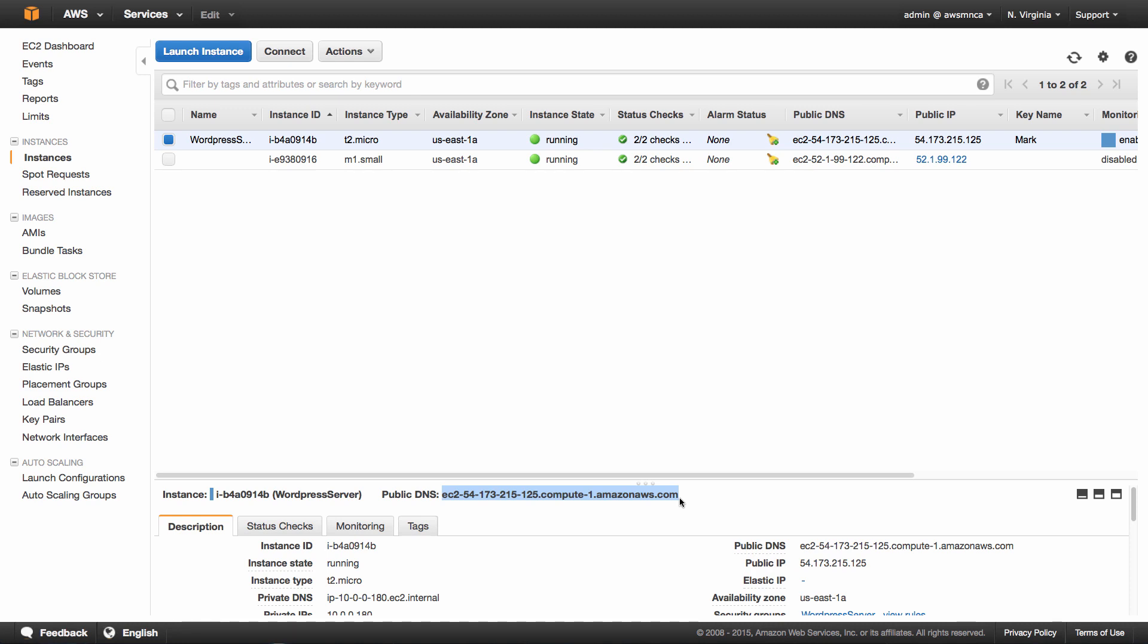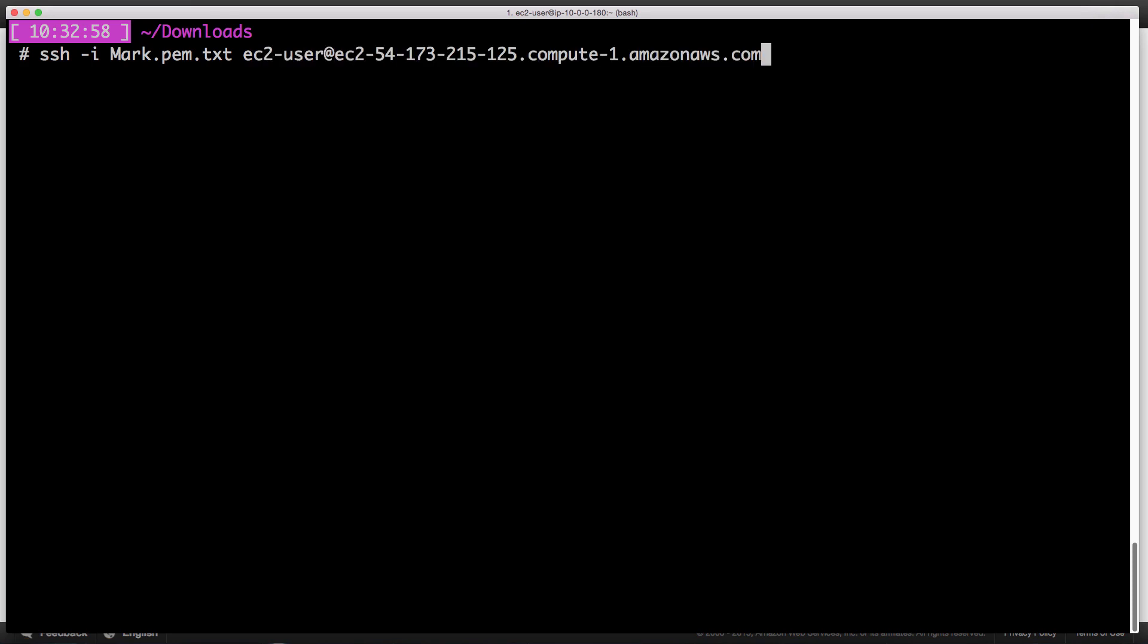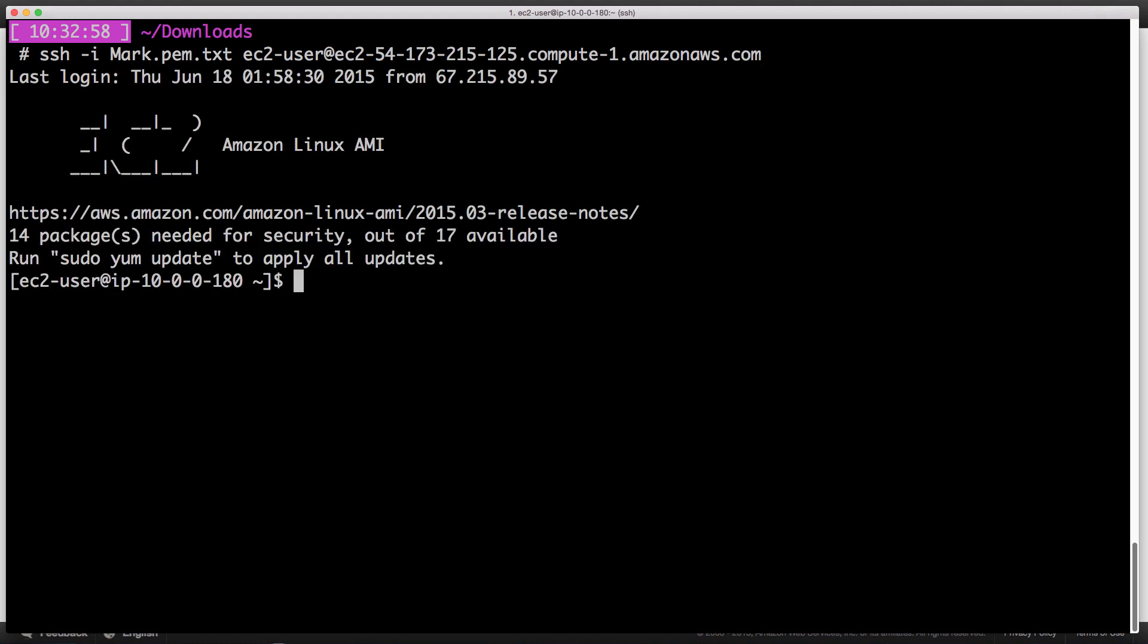Now we're going to change over to our terminal window and we are going to SSH into the instance. So here we are in the terminal window, and if you remember correctly, it says SSH space dash i, the path either relative or full to your SSH certificate, ec2-user at, and then paste in the public DNS of the instance, hit enter, and we are going to log in.